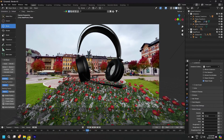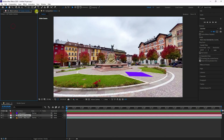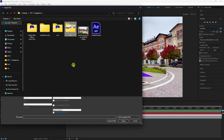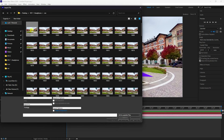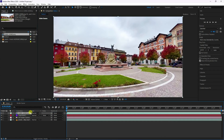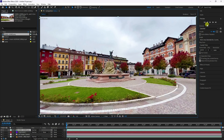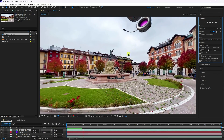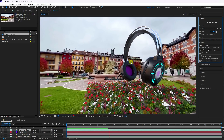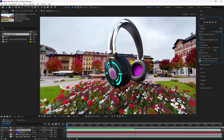Now go to After Effects and import your rendered clip. Right-click in the project panel, import the file, and select your render. Drag and drop it at 200% and preview — the final work looks great. If you like this video, please share and subscribe to my YouTube channel. Thank you!